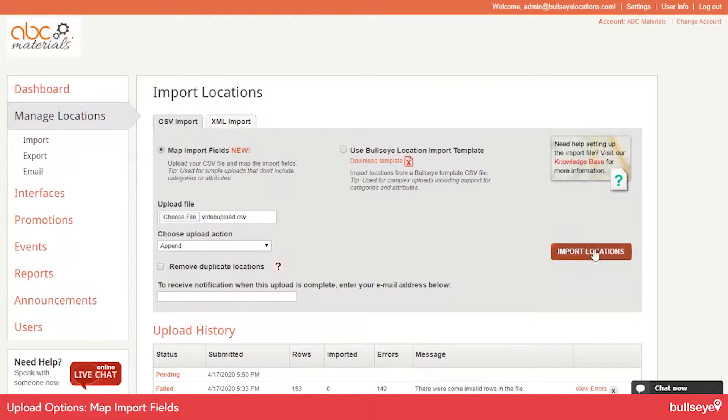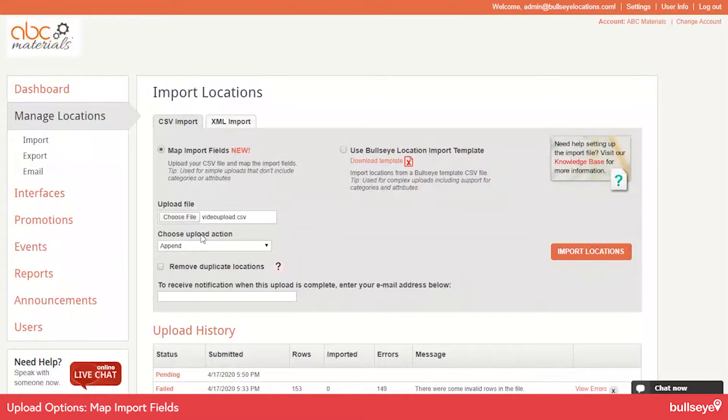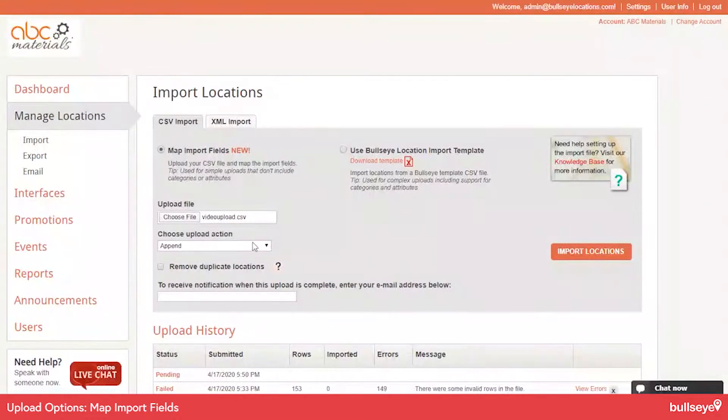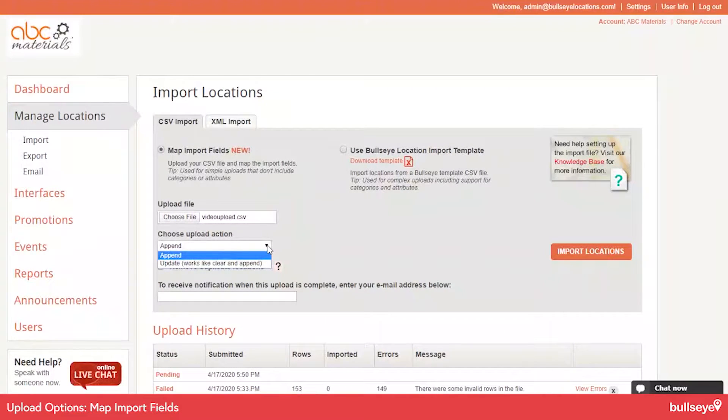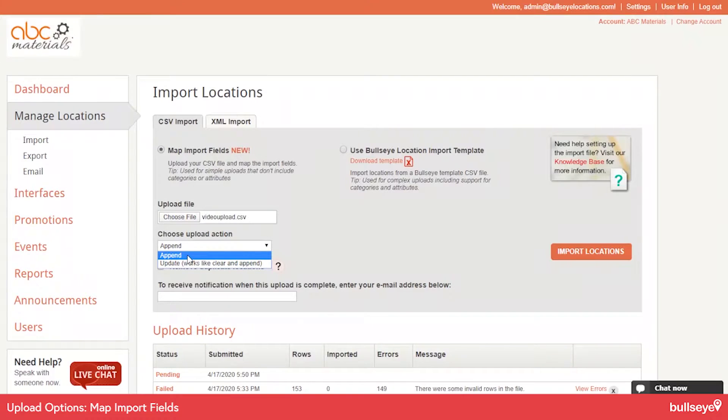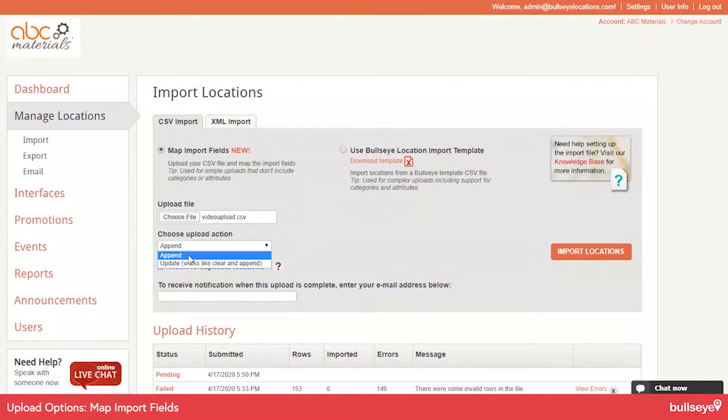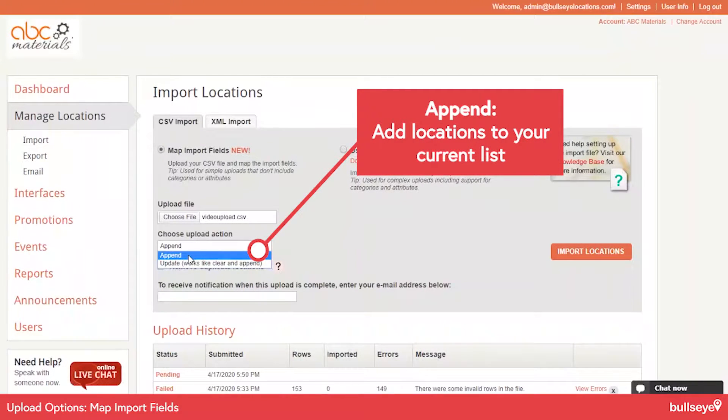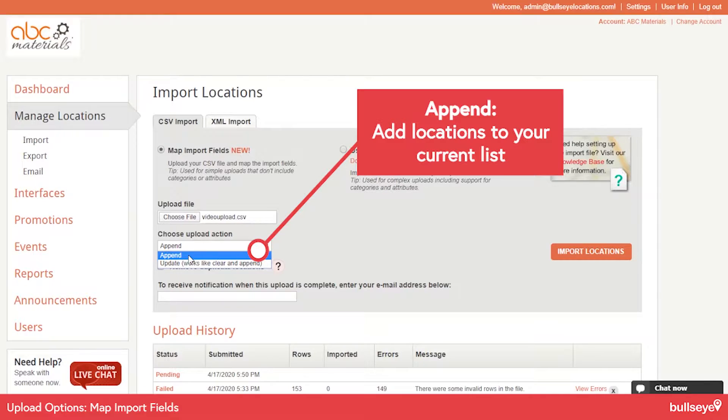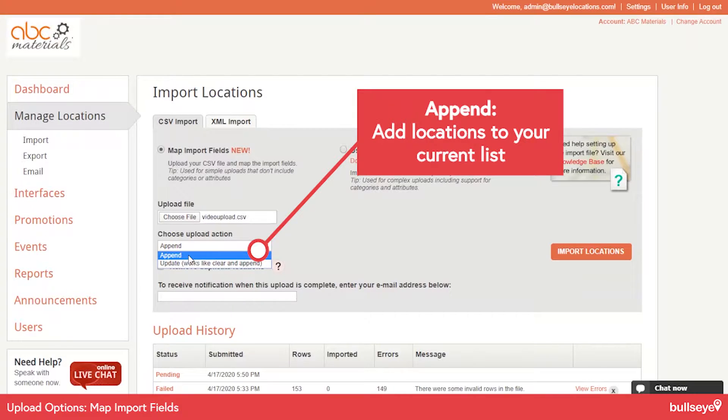And before you hit Import Locations, you need to be cognizant that there's a couple of upload actions that work with Map Import Fields. And those are Append or Update. Append is basically adding locations to the list. So if you have previously uploaded locations, you can add to that list without worrying about replacing ones that are in there already.